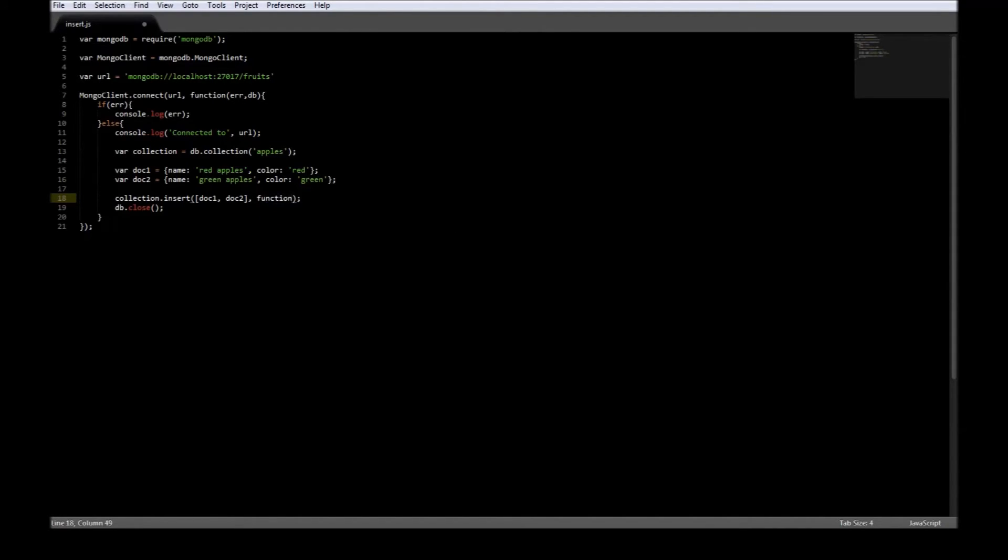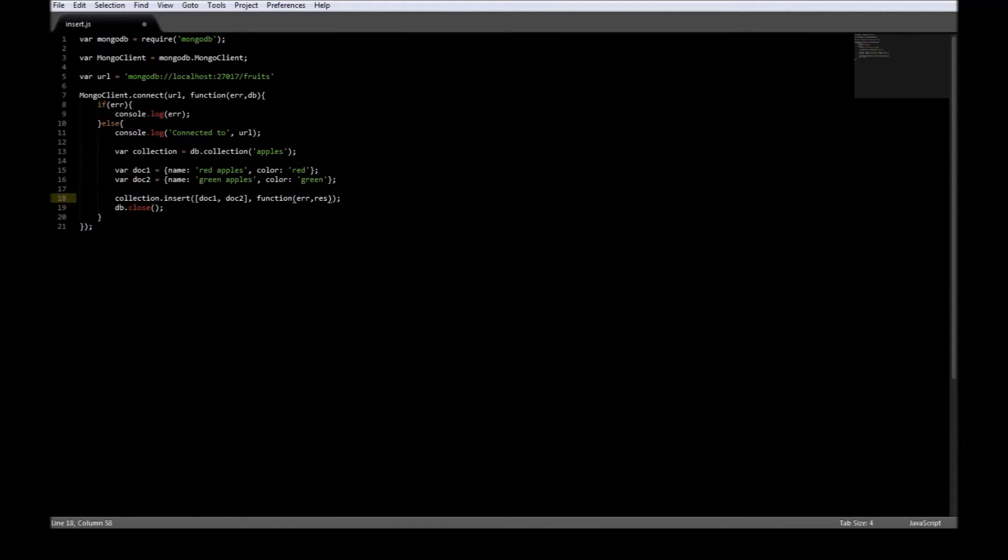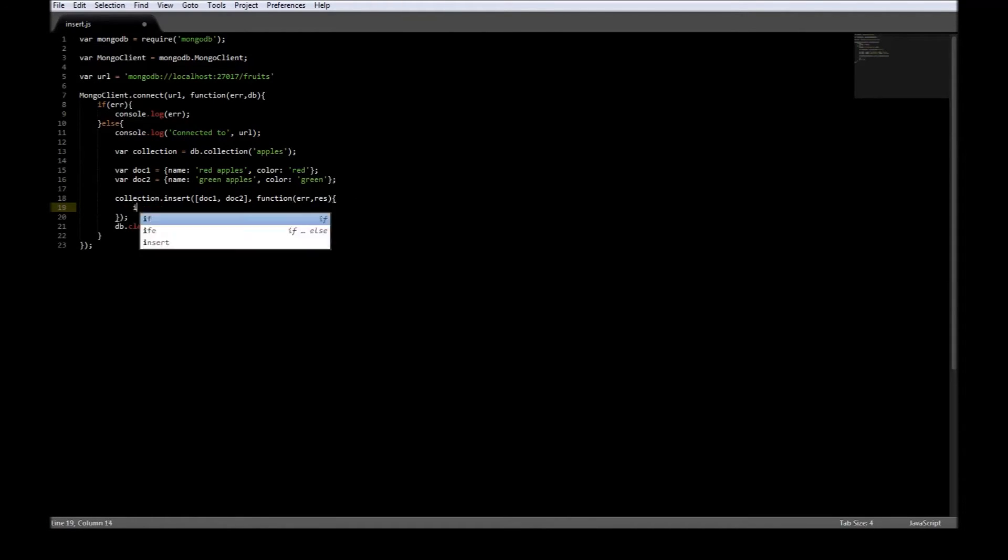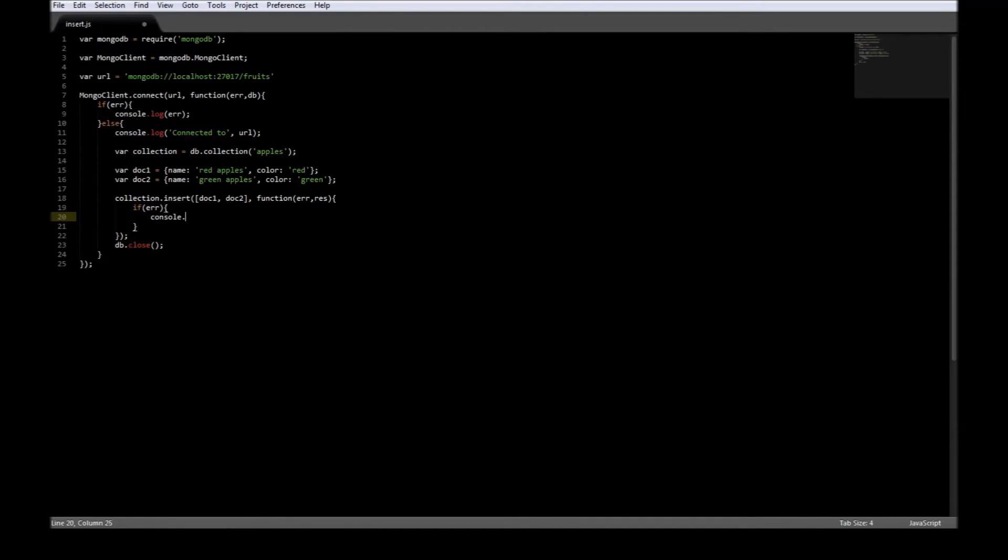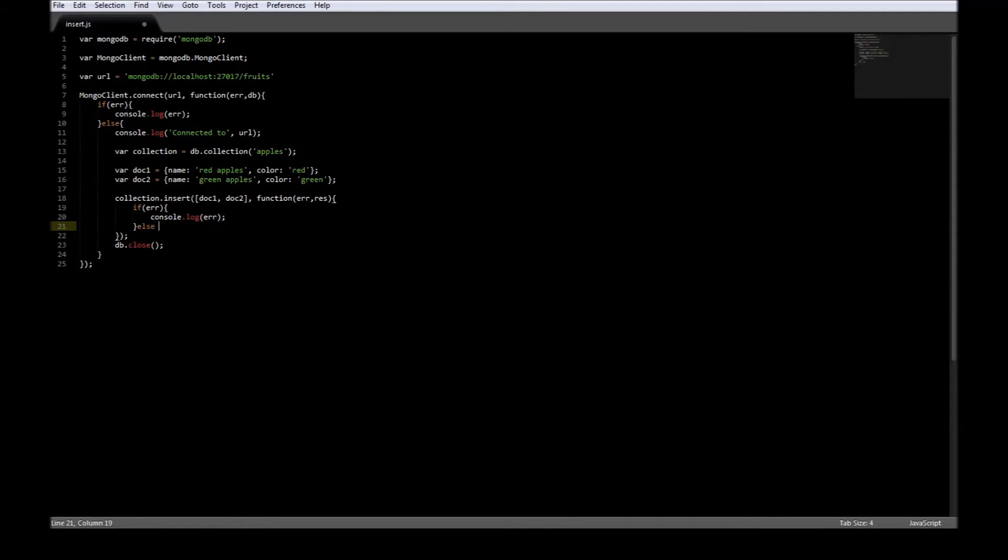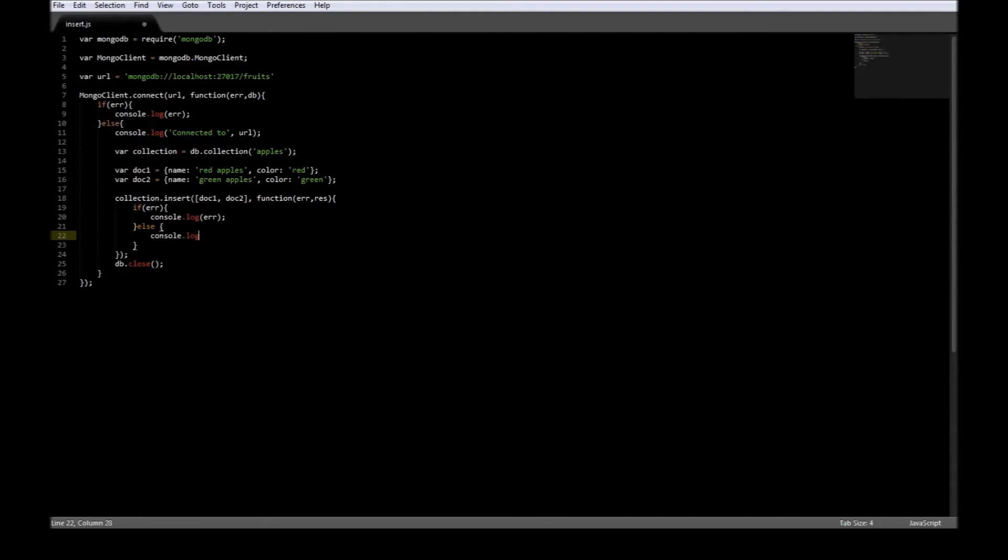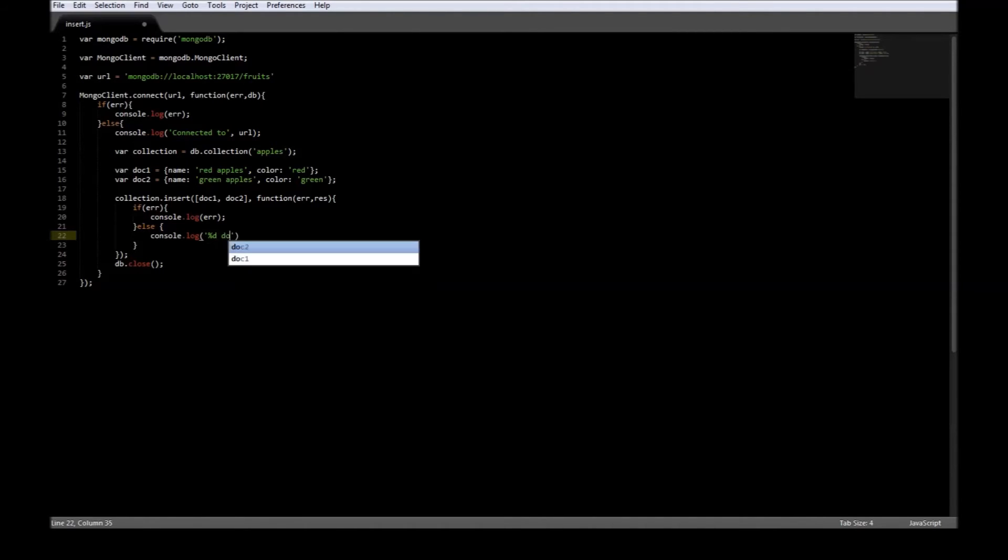Now if there is an error in inserting, let's log it, so console.log error. Now if there is no error we can say console.log percentage t docs inserted and we can just use result.insertedCount.